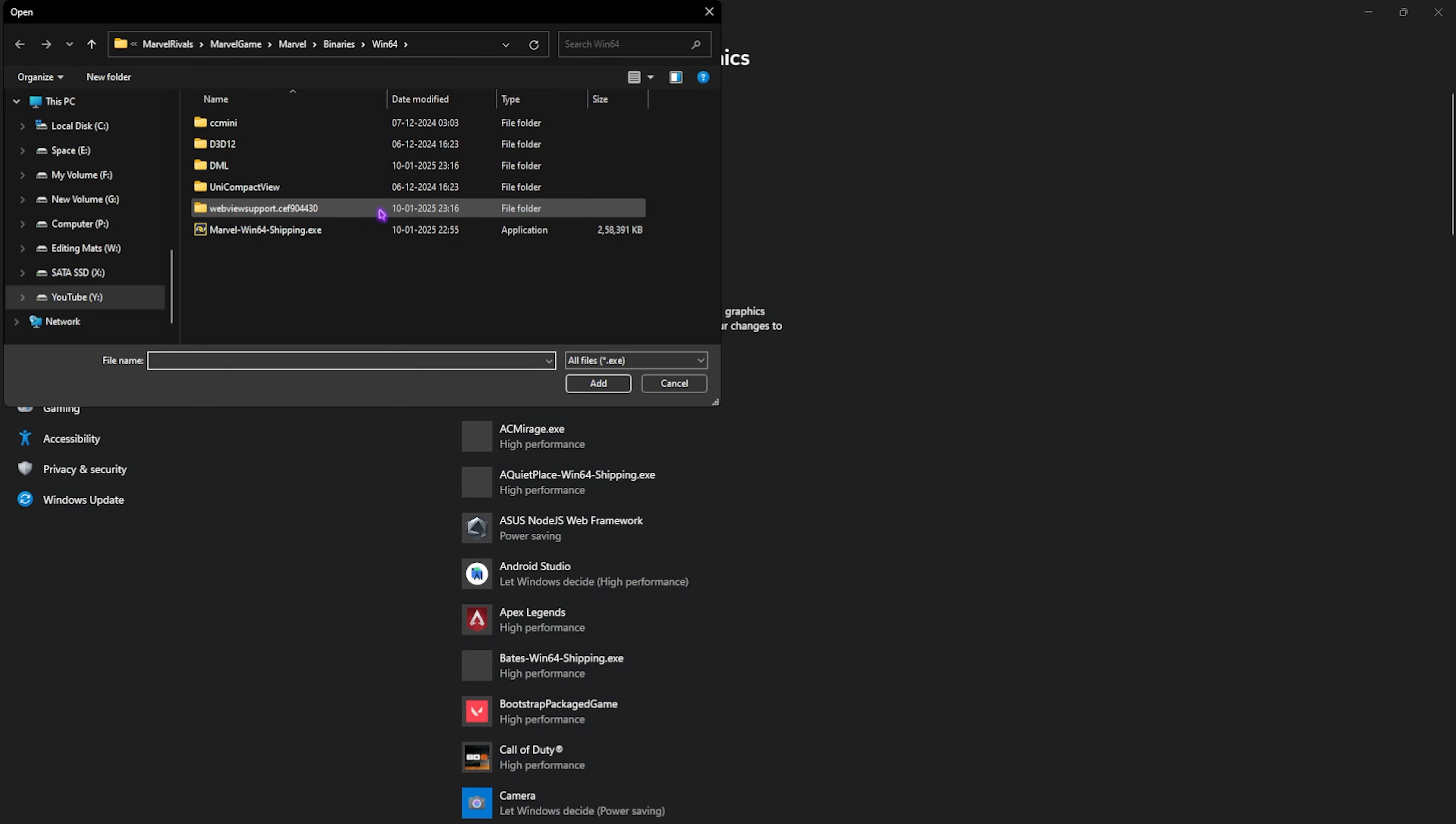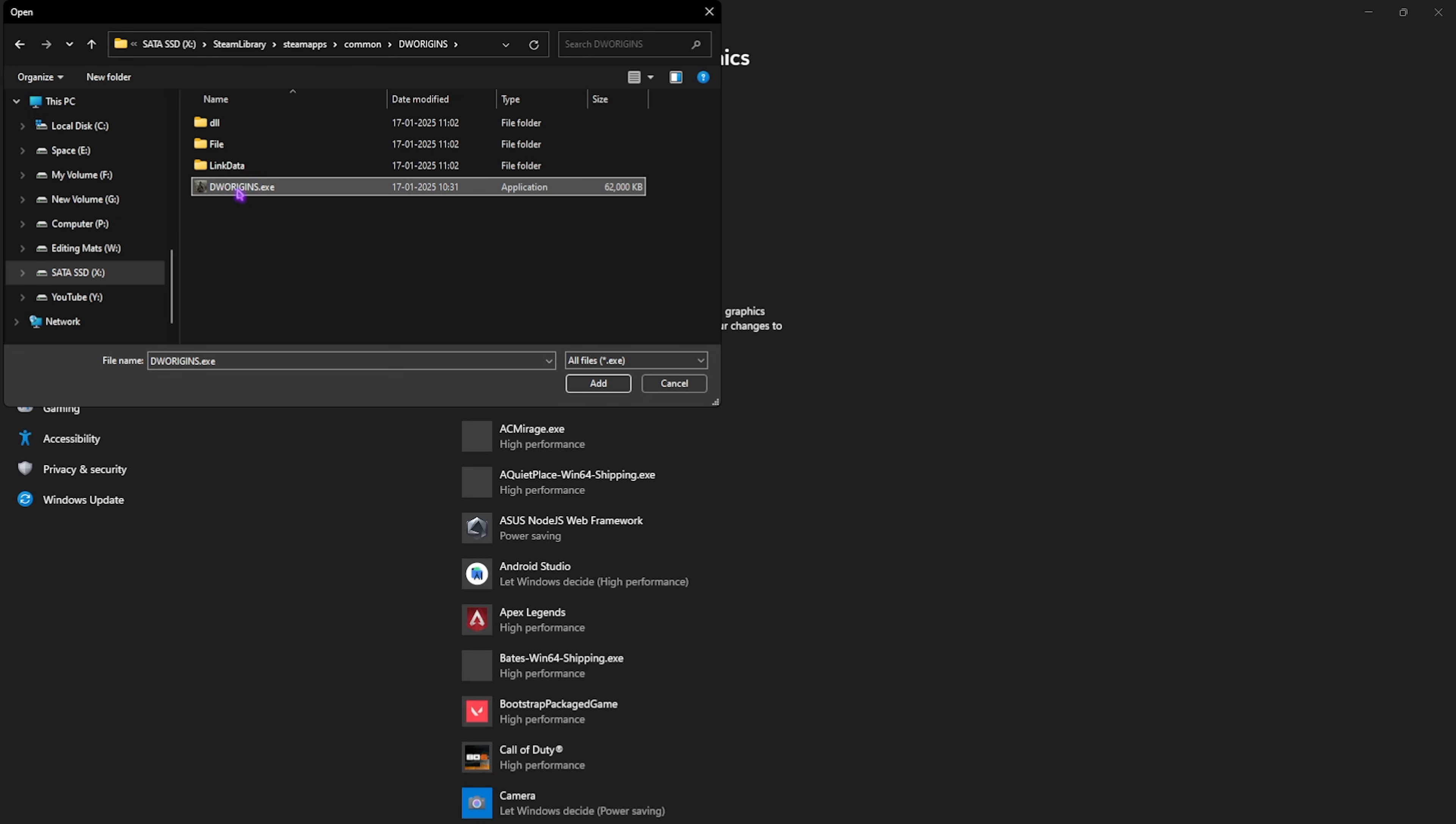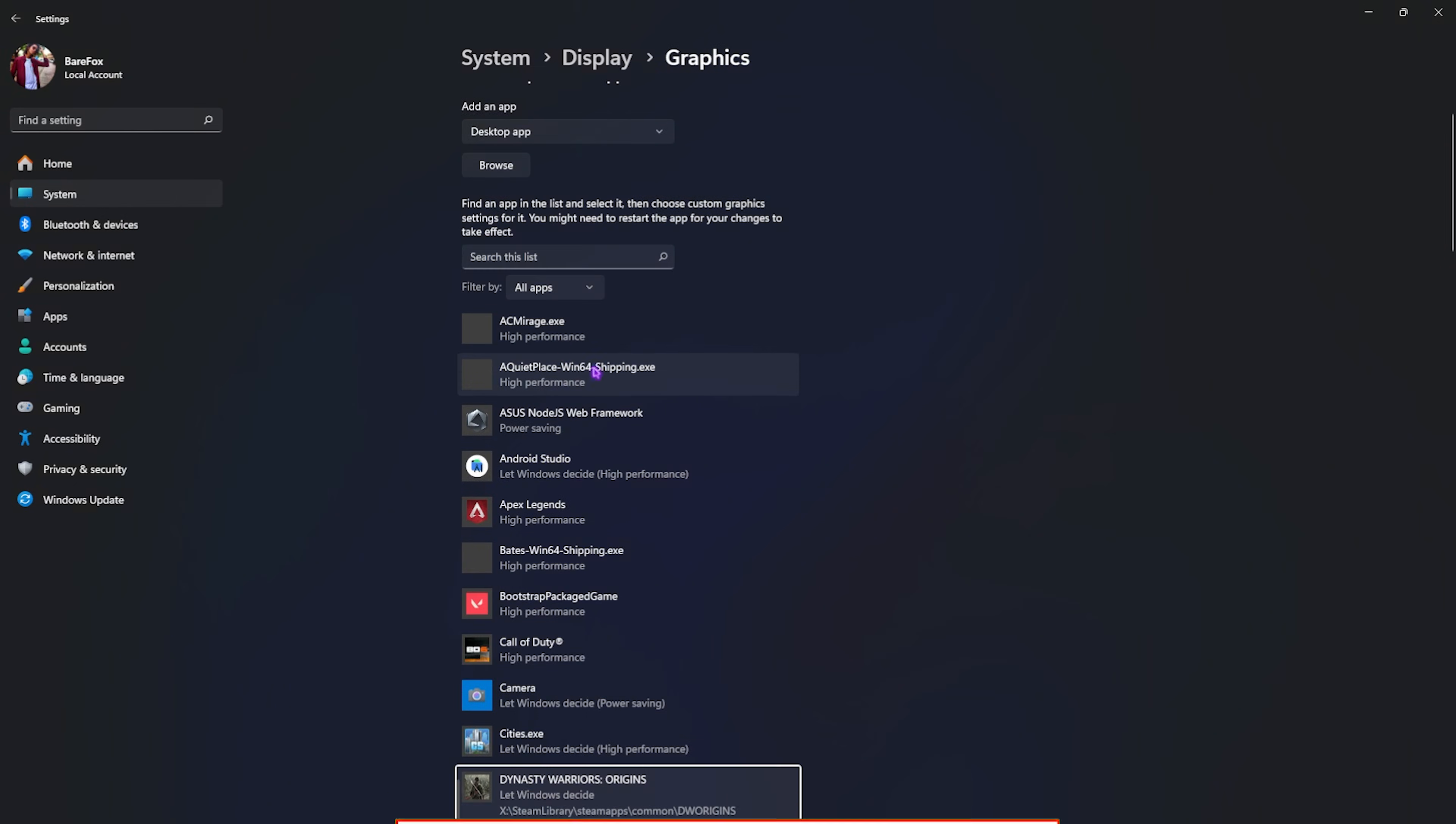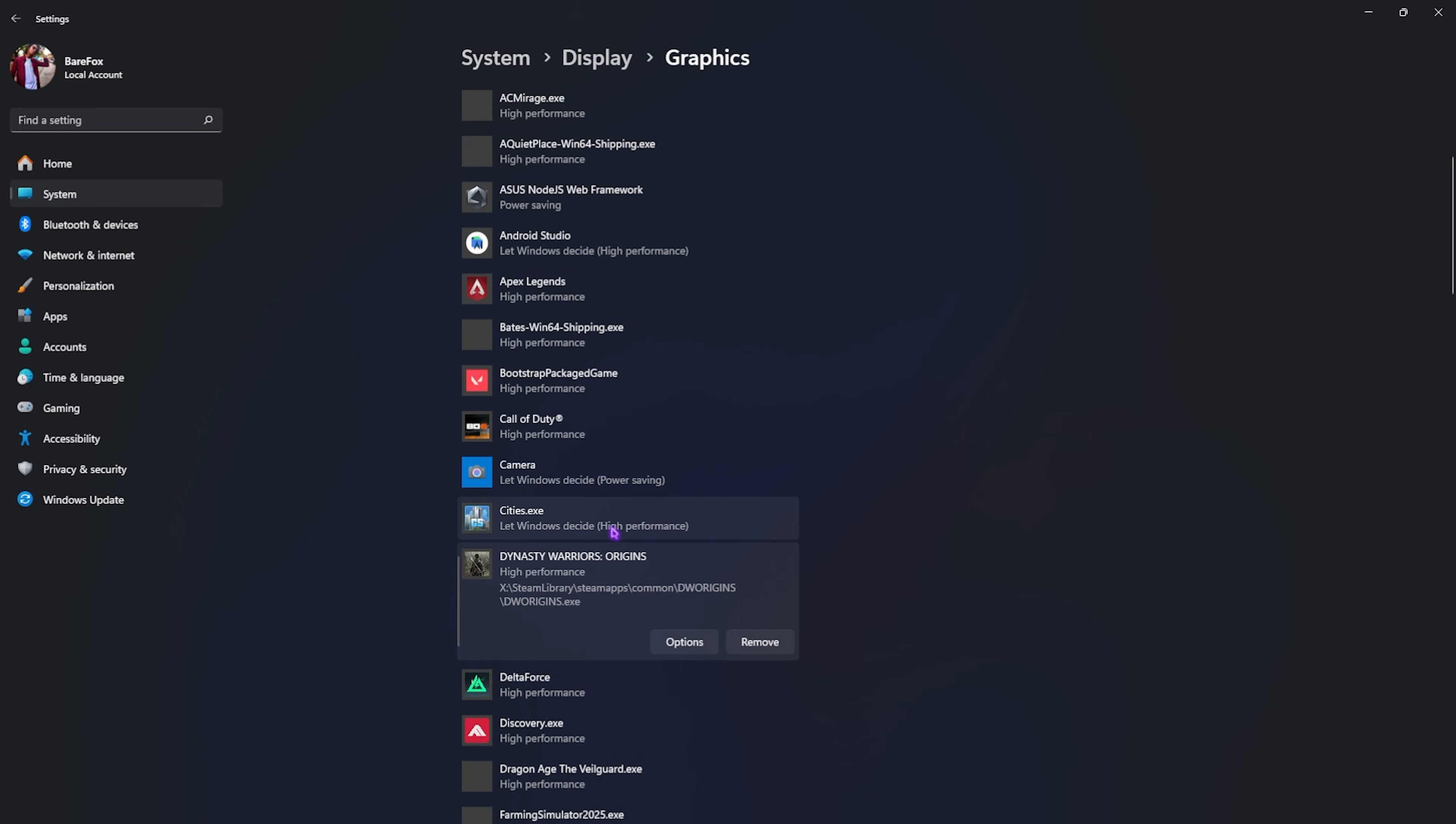Next, go down to Graphics, then go back to the Browse button. Now you have to open up your game location. Simply look up for DW Origins in your Steam folder, head down to DW Origins.exe, click on Add. Once that's added, head over to its Options, select High Performance to make sure it's using your GPU, then click on Save.